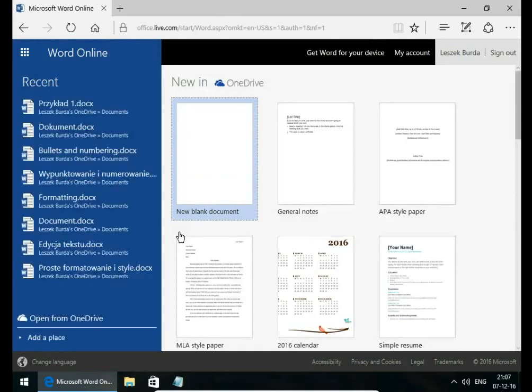If you are using OneDrive application on your computer, you will sign in automatically. Okay, we just opened Word Online.